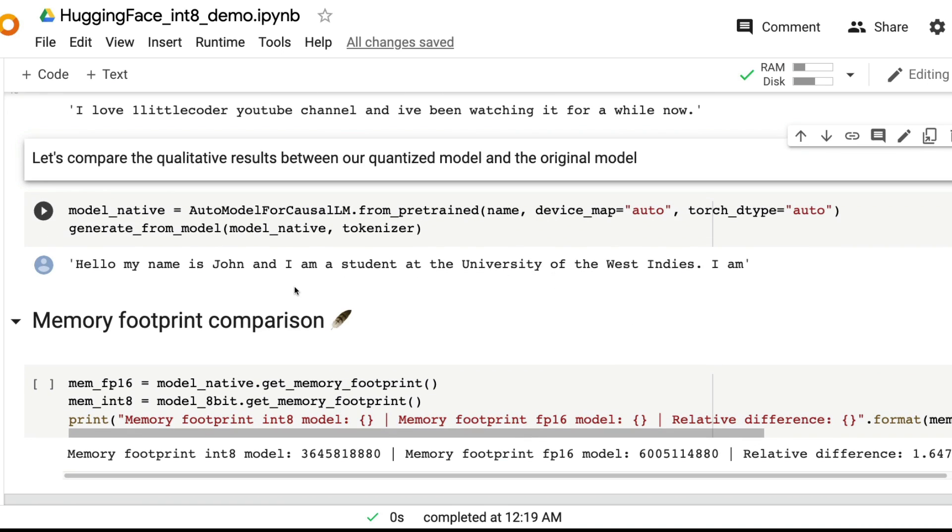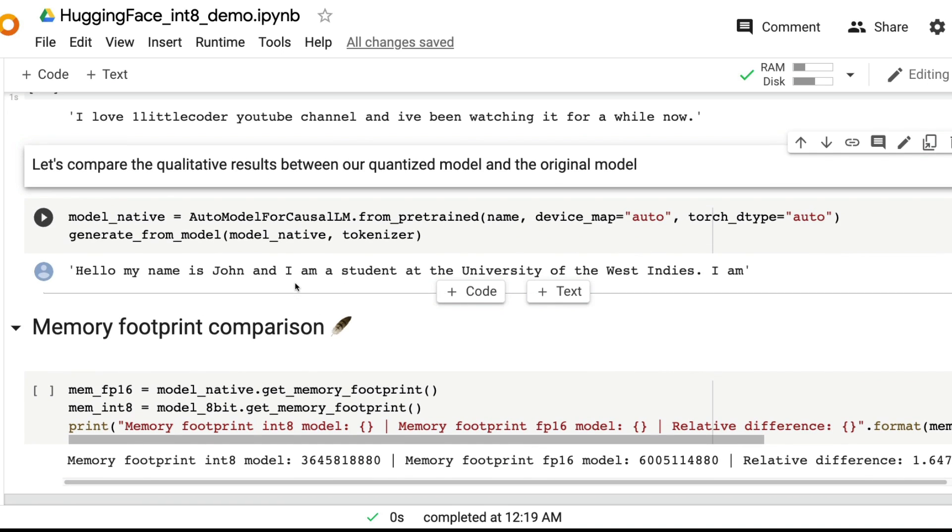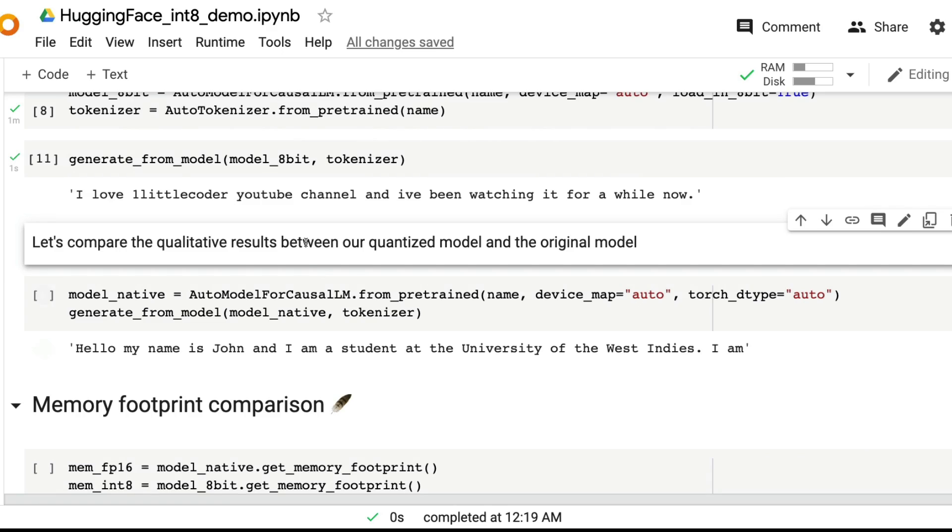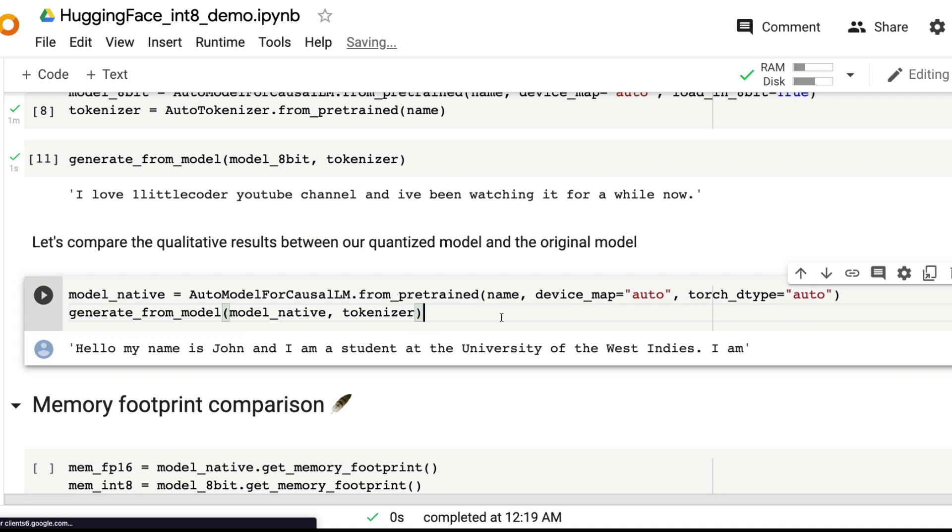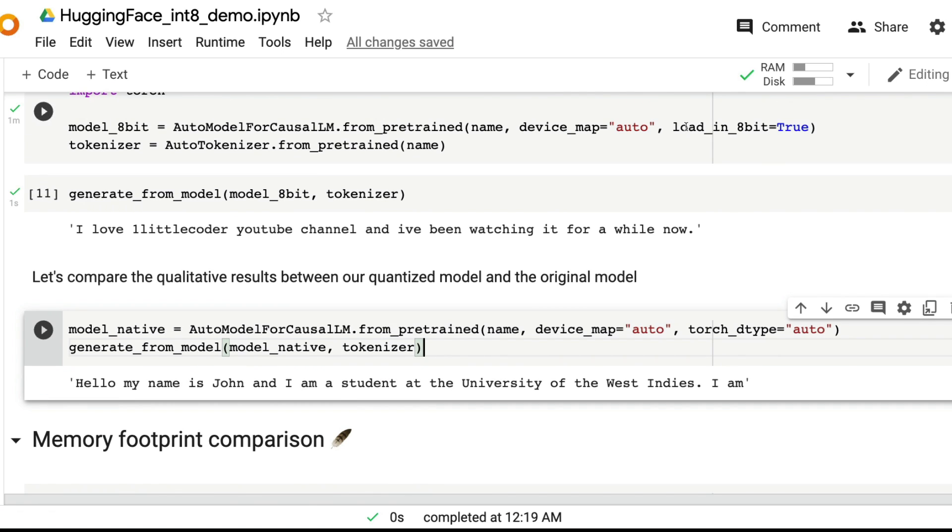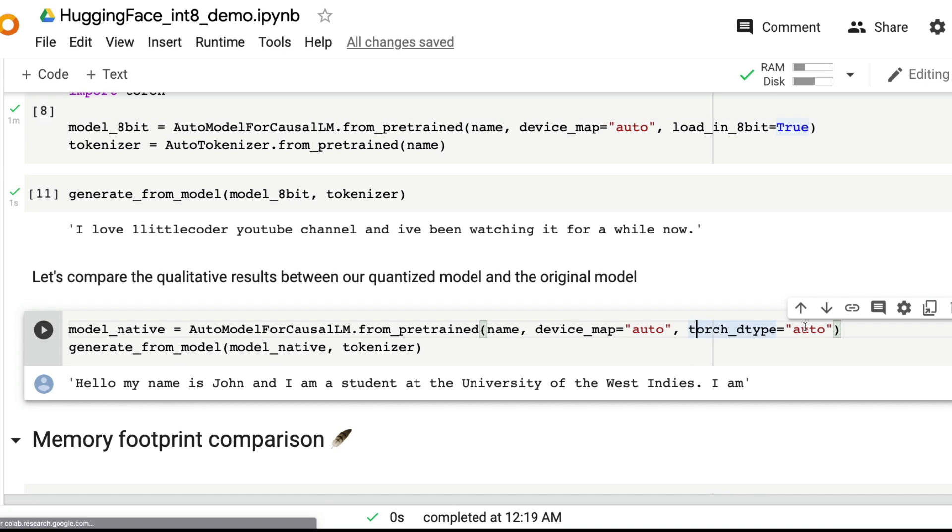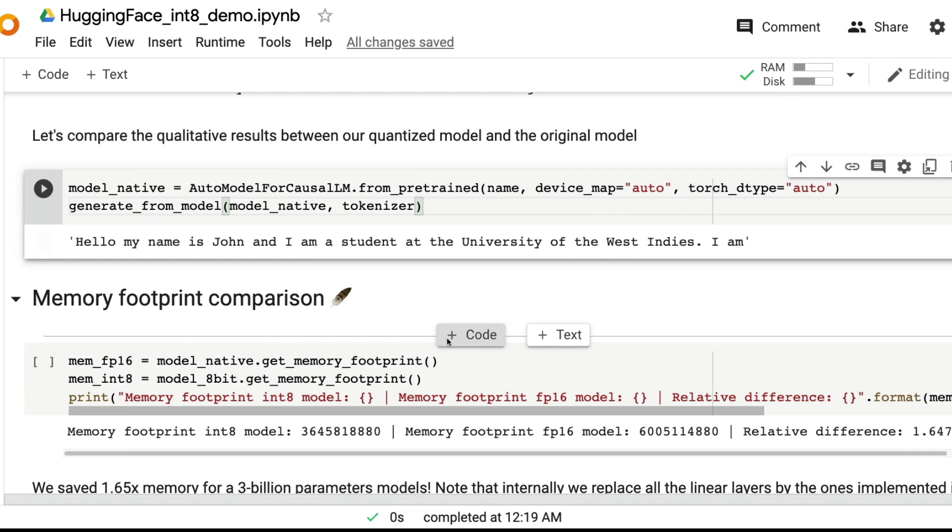When you're trying to do it without the quantized model, it would crash, for example, instead of saying load_in_8bit, you can actually say torch dtype is auto and then you can load it. I think that will most likely crash our Google Colab session, but I don't want to do that.